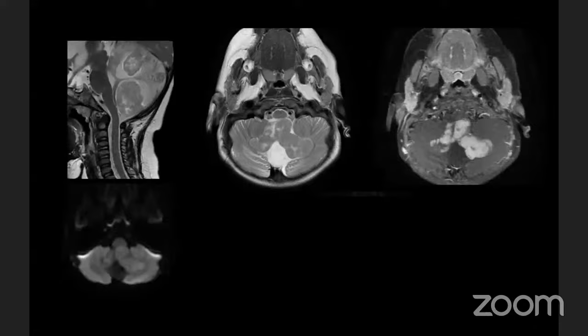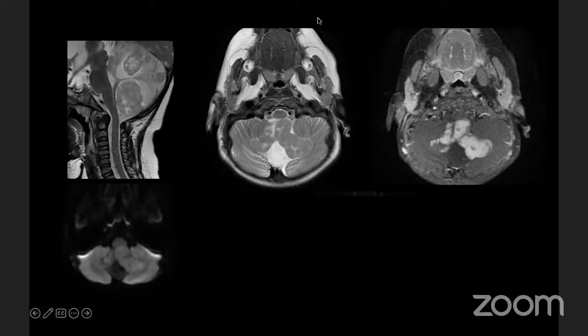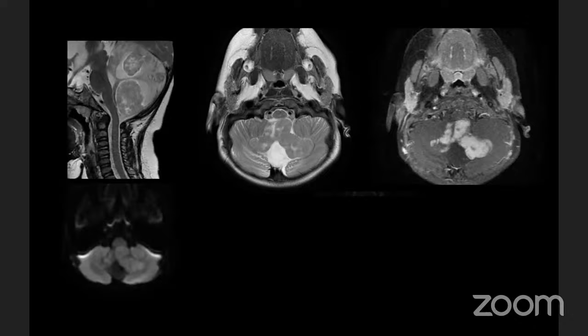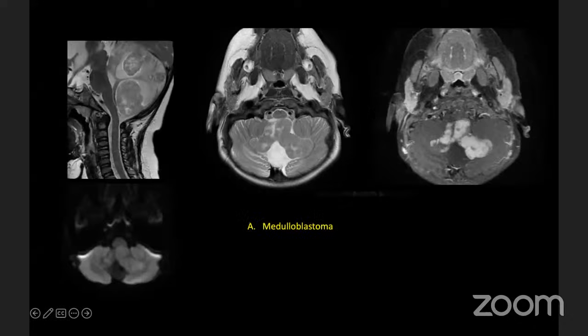Question one: an 11-year-old child with frequent episodes of vomiting. Looking at the MRI — what is the diagnosis? Most participants are answering medulloblastoma. Correct — this is a case of medulloblastoma. The appearance was a little different from what is usually expected, but a midline tumor in a pediatric age group with histopathology confirming medulloblastoma.